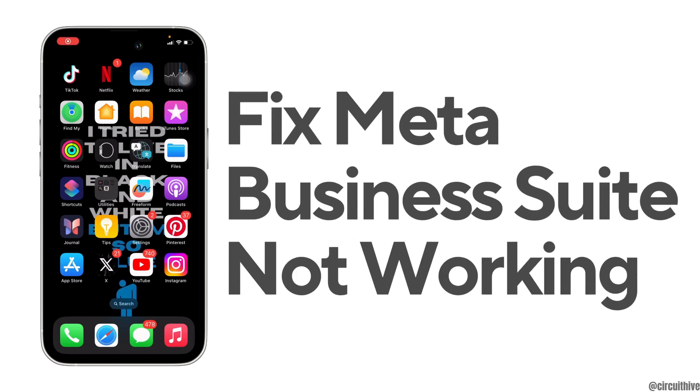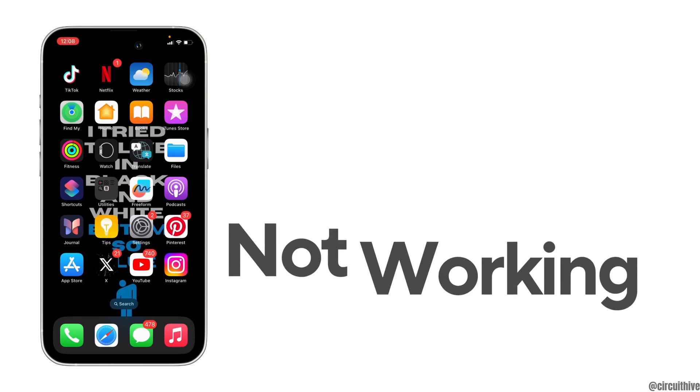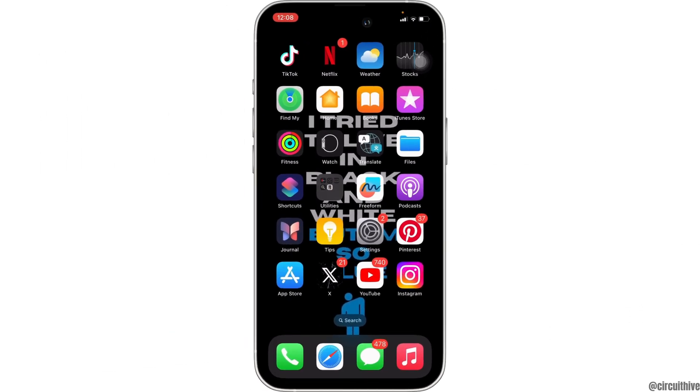How to fix Meta Business Suite not working. So first thing first, what you want to do is head over to your App Store or the Play Store.